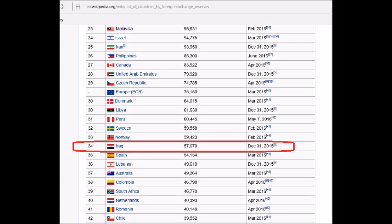Nobody backs their currency with oil. Nobody backs their currency with gold anymore, except I think maybe a couple of countries in Europe still do. Many countries will include gold along with their foreign currency reserves as far as securities, but they don't back it with gold in the way that countries backed their currencies with gold during the days of the gold standard in the 20th century.